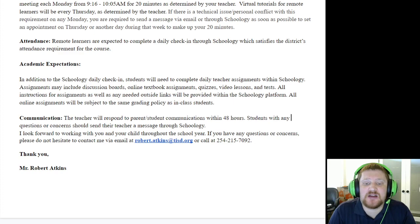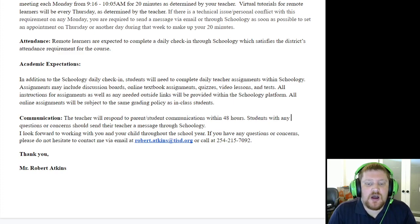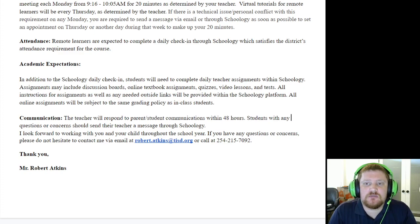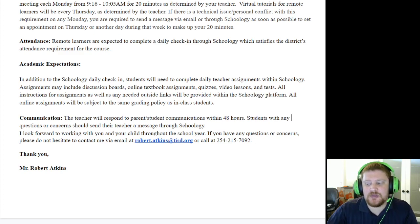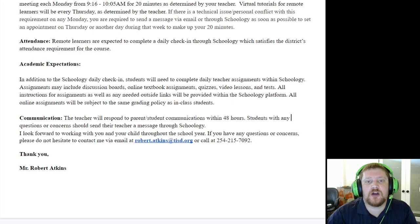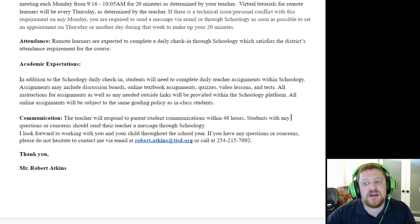I look forward to working with you guys throughout the school year. Again, my name is Mr. Atkins, and I'm happy to help you as we go through Algebra 2 and explore some of these new functions that you may never have seen before.